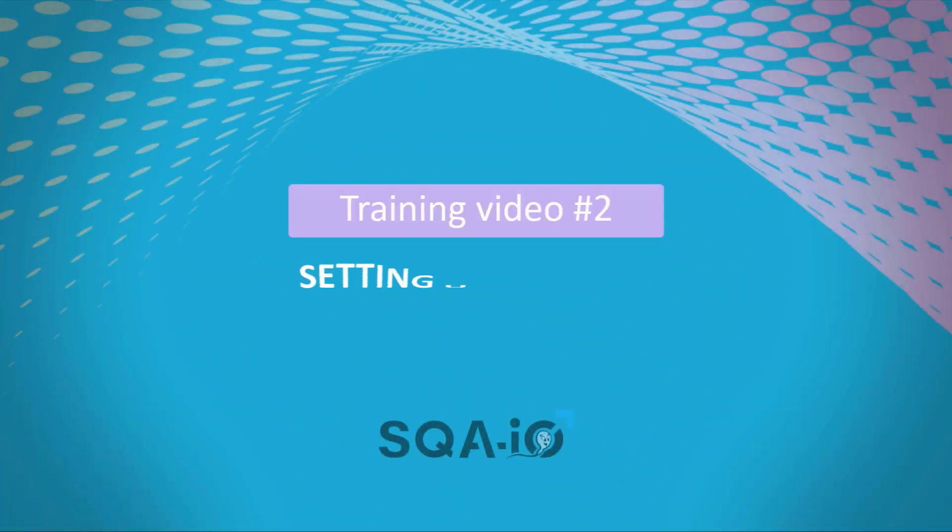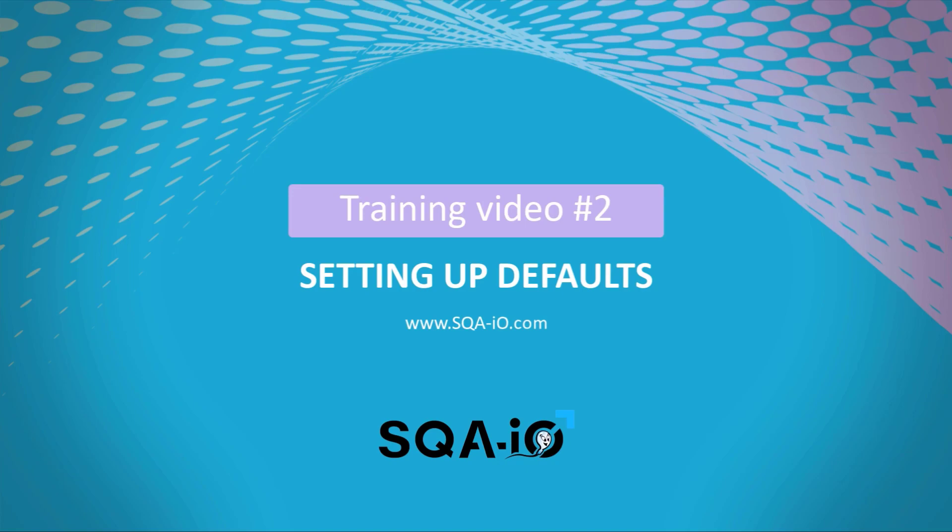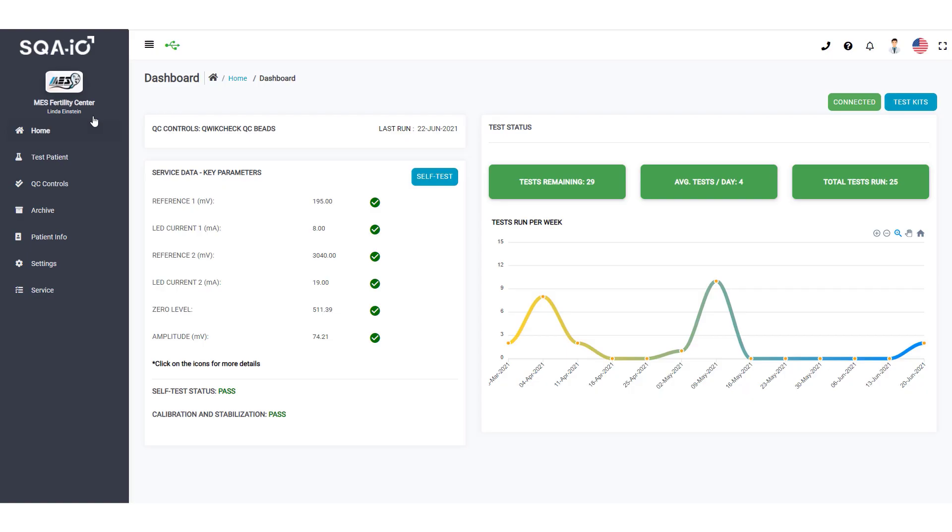Welcome to our SQA-IO training video on setting up the system defaults. Begin by selecting settings from the navigation menu.